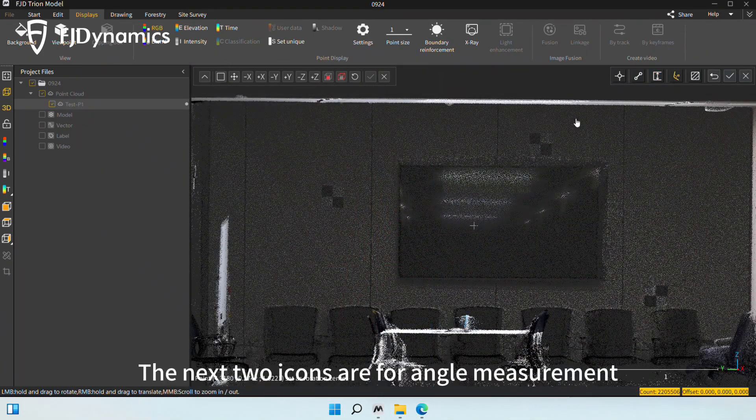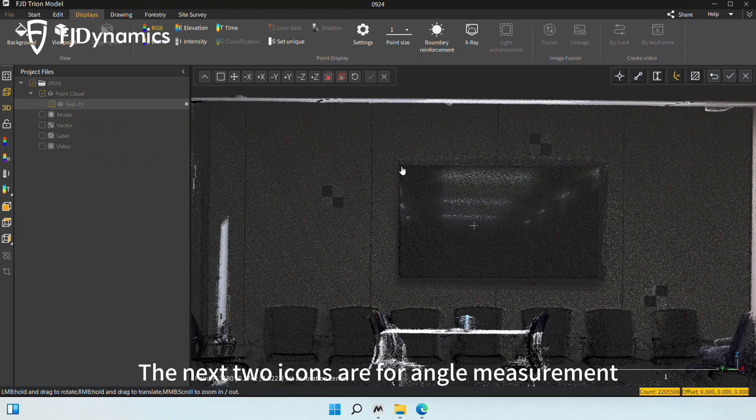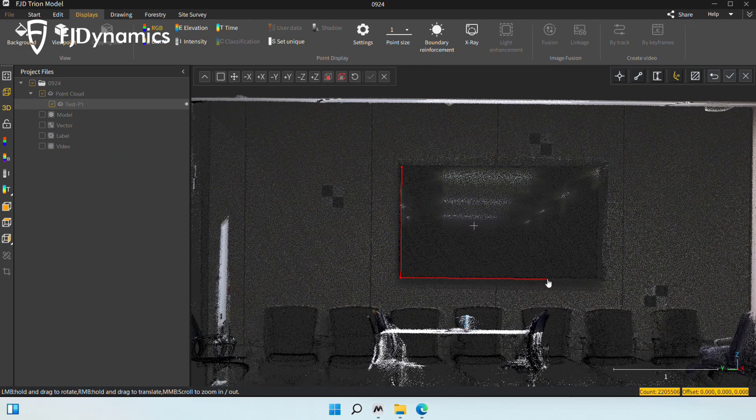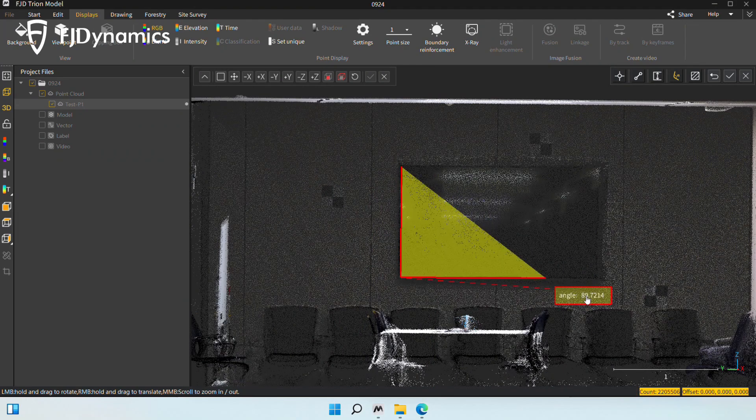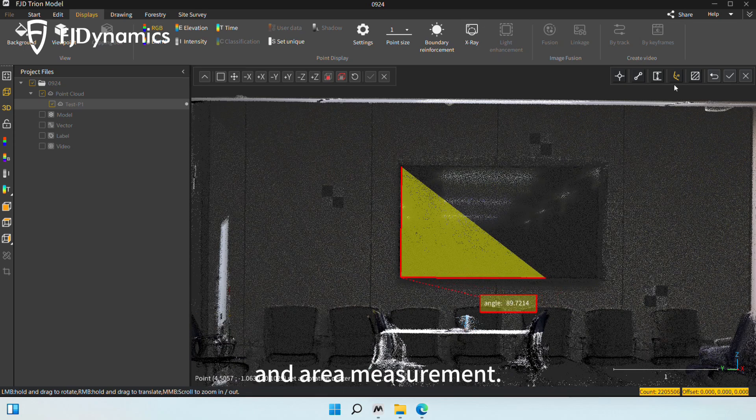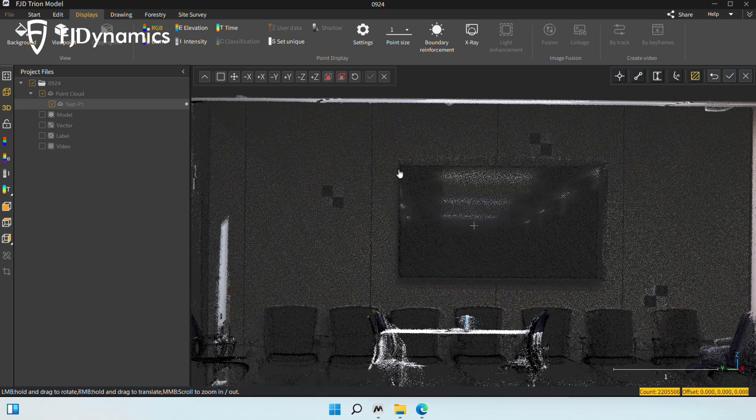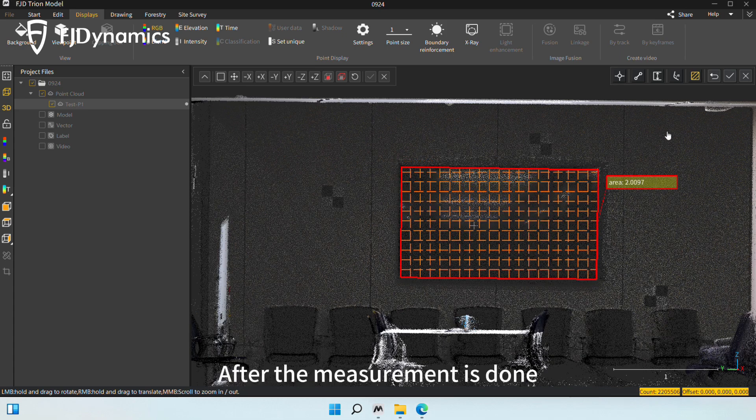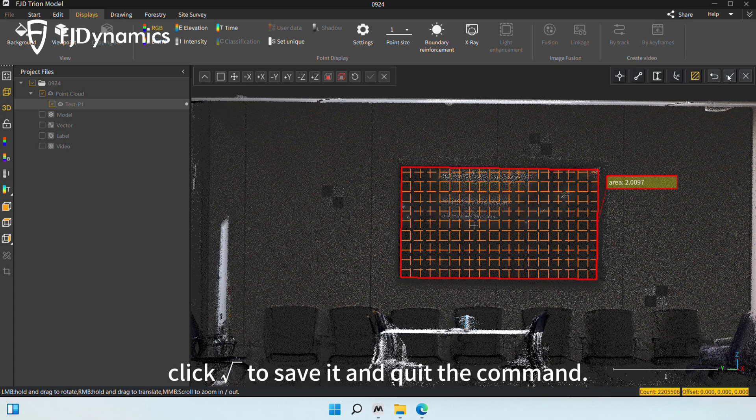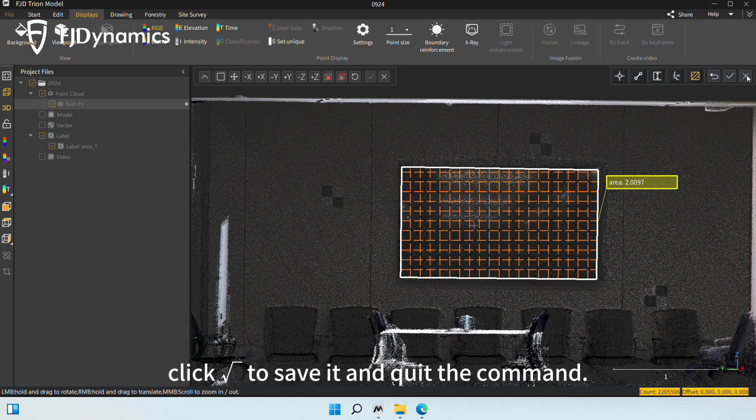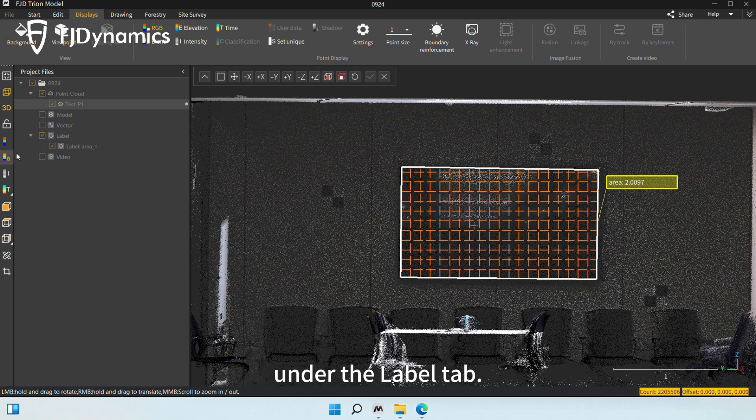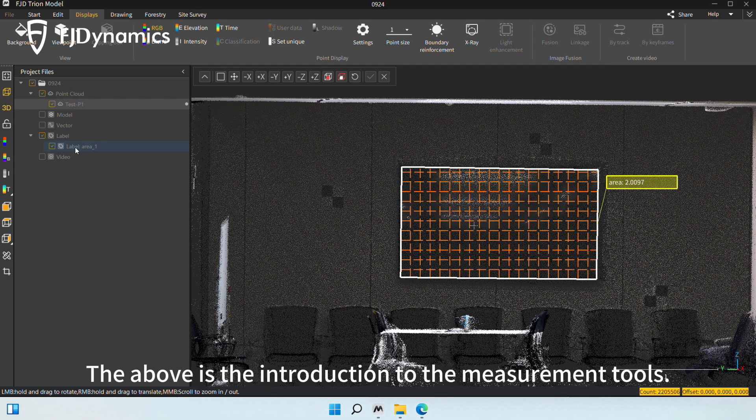The next two icons are for angle measurement and area measurement. After the measurement is done, click checkmark to save it and quit the command. Then, you can see the saved measurement data under the label tab. The above is the introduction to the measurement tools.